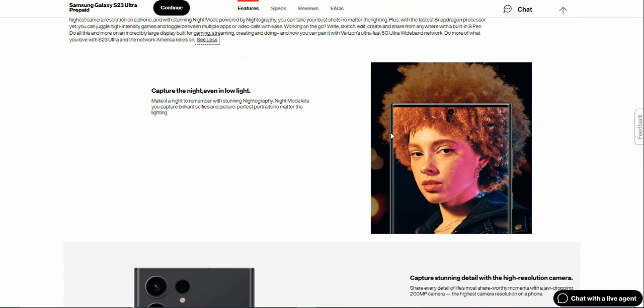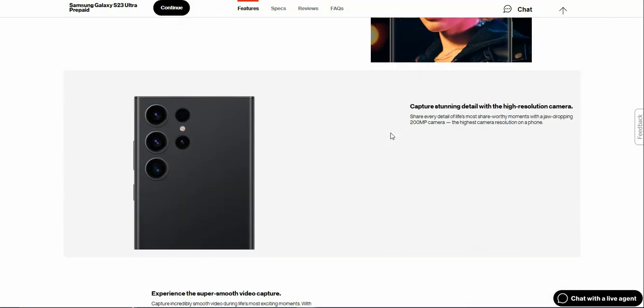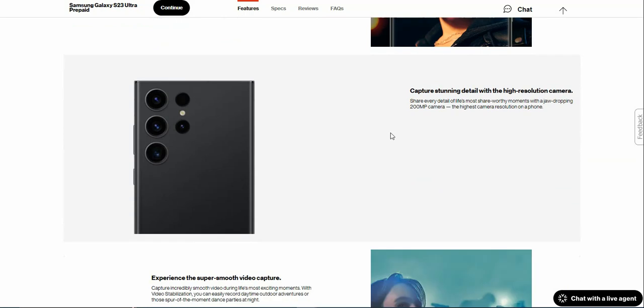Capture the night: evening low light, make a night to remember with stunning night photography. Night mode lets you capture brilliant selfies and picture-perfect portraits no matter the lighting. You capture stunning detail with the high-resolution camera.